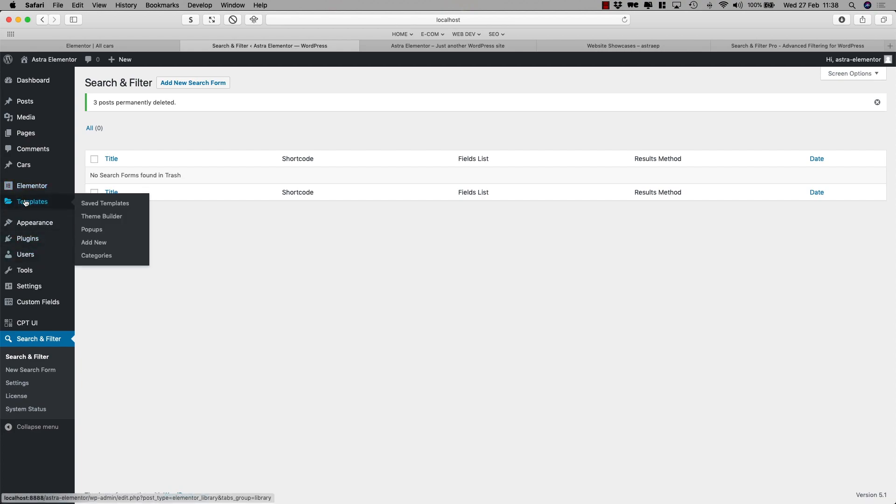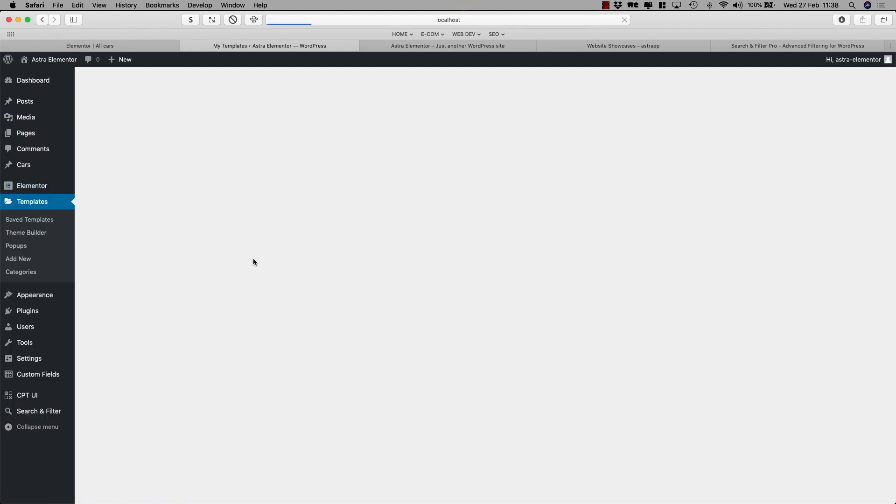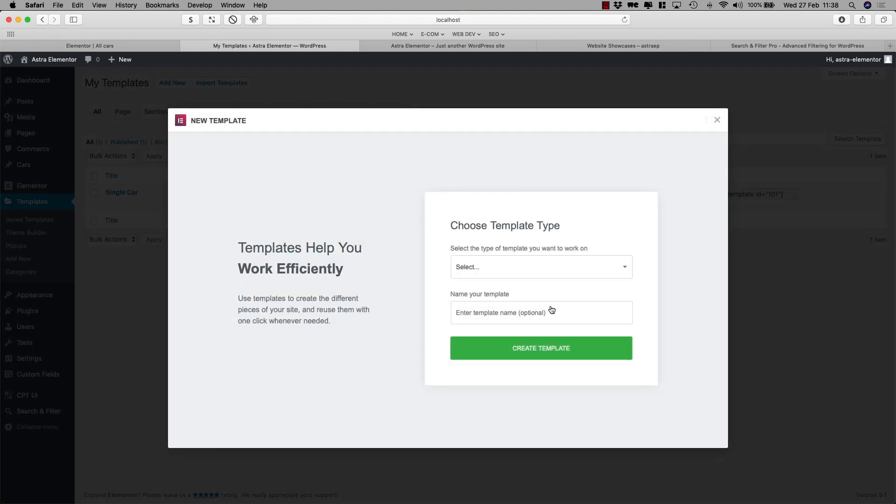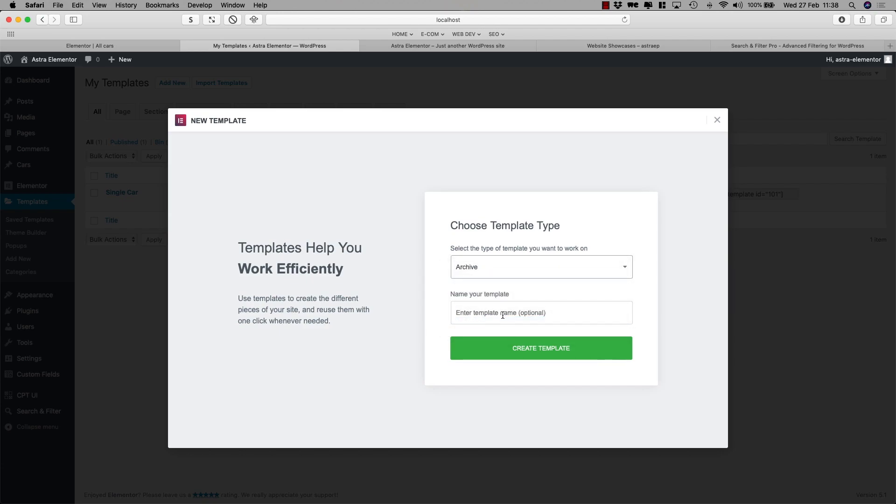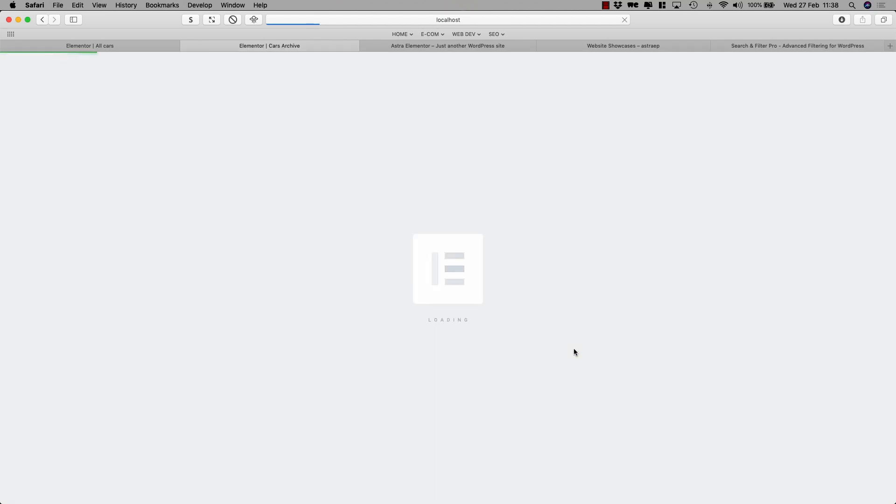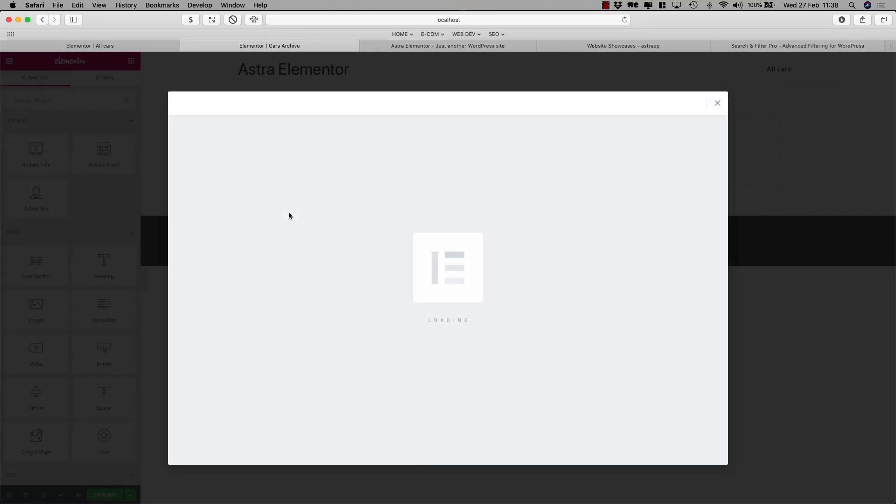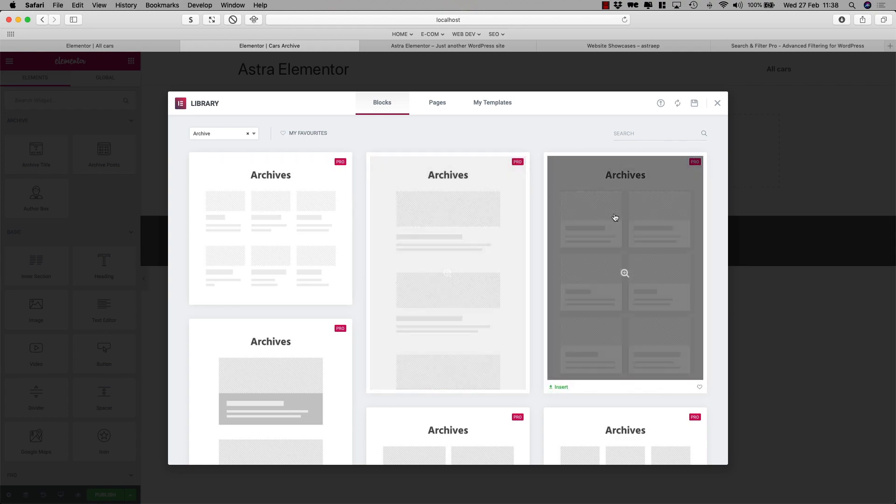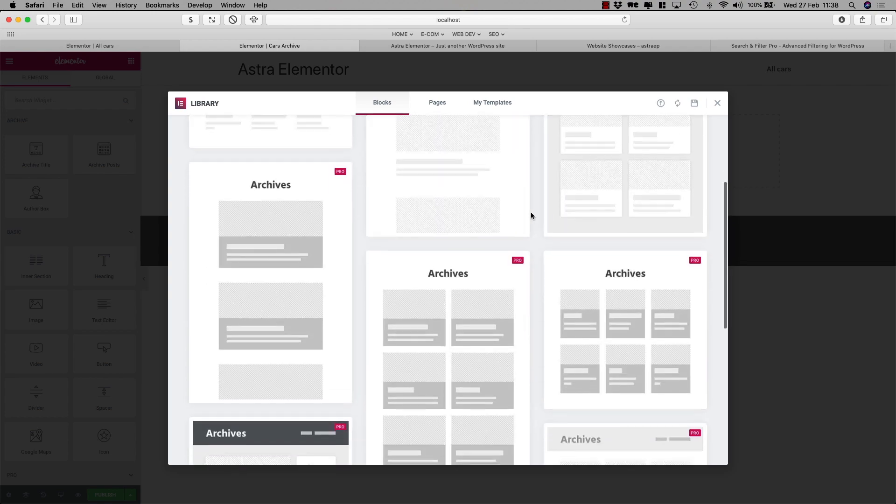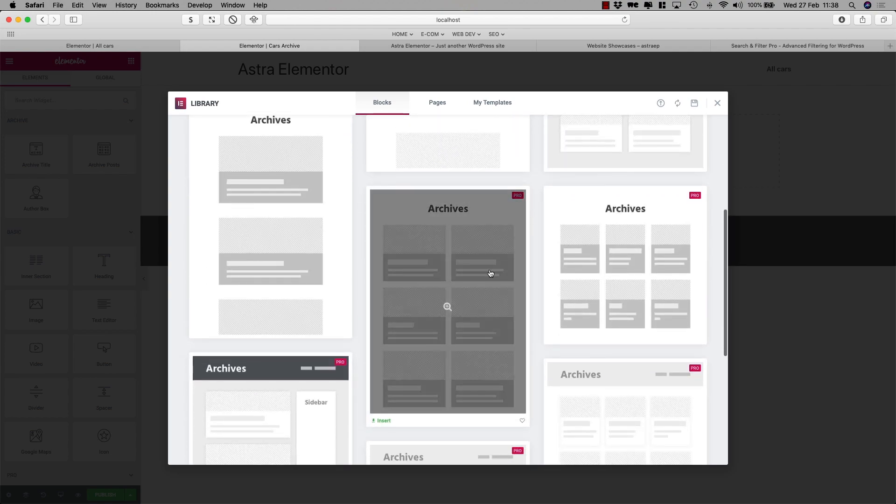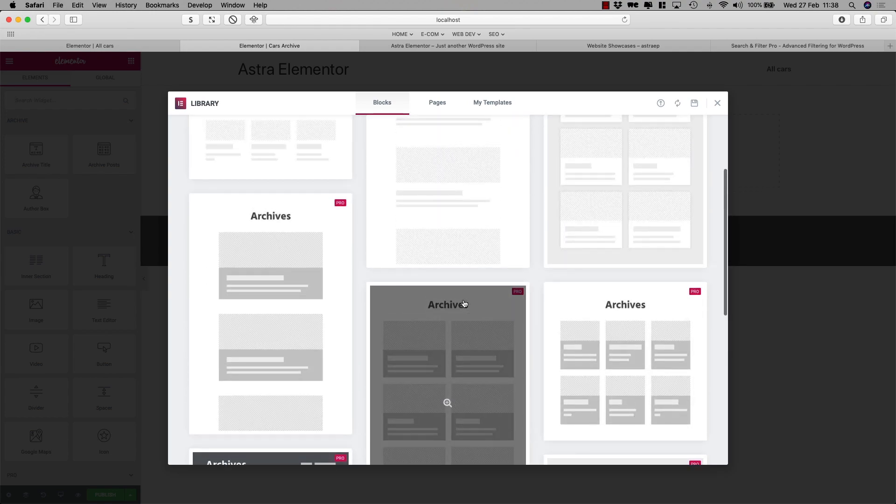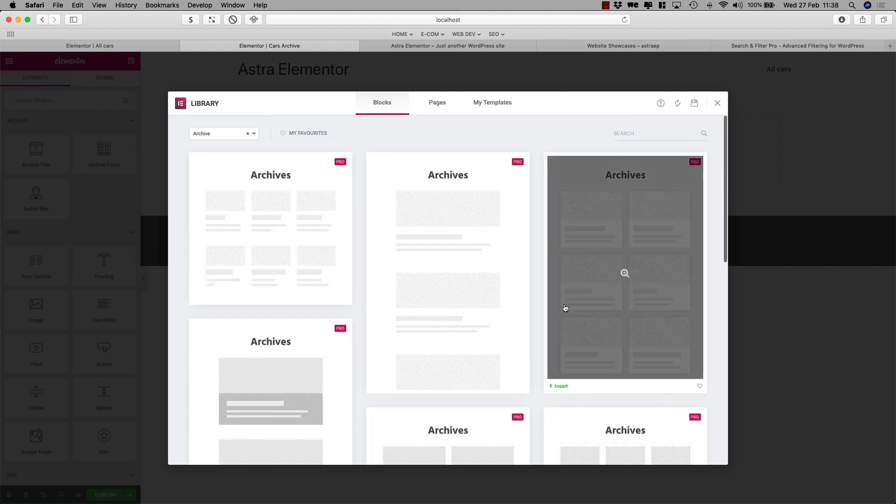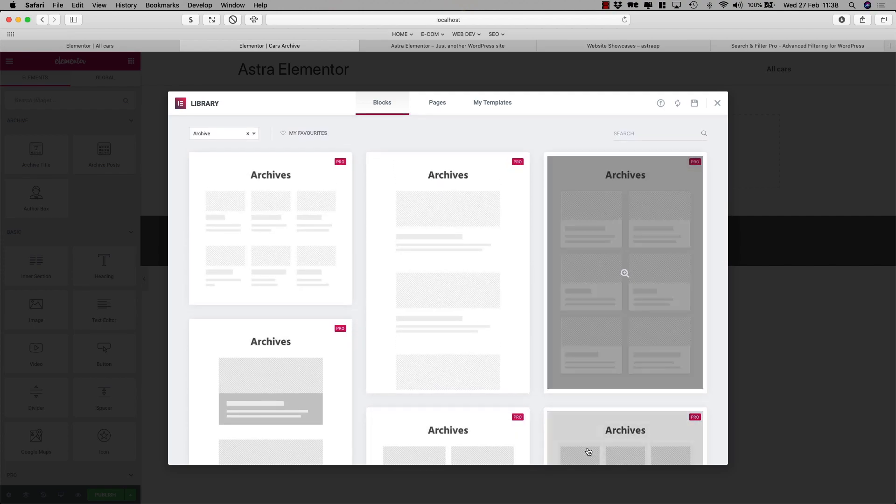I'll go to templates, add new. I'll select the template and it's an archive. I'll say cars archive. But you can obviously give it any name you want. Just make sure it's recognizable for yourself. There we go. We have these pre-made templates or blocks. I could create a new one, but let's just take this one for now.